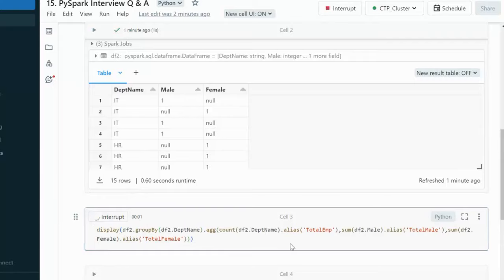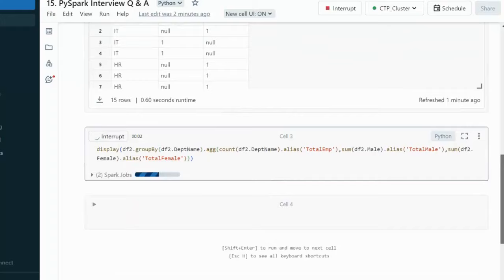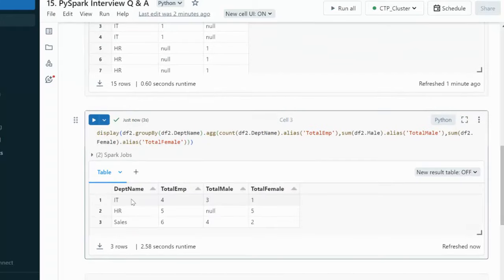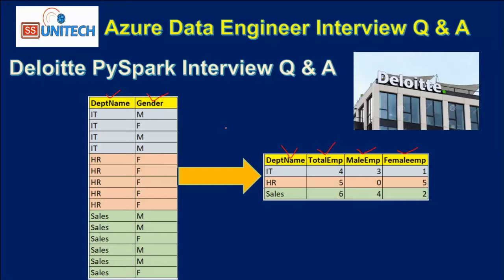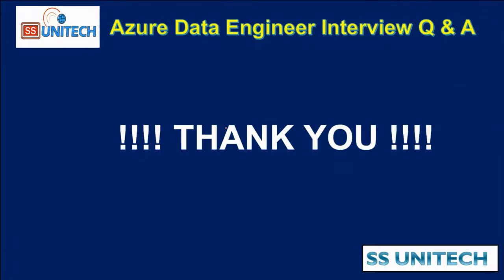The output should be as expected. Scrolling down, we can see the IT department has four total employees, three male and one female. The HR department has five total employees, all female, so the male column shows null. The Sales department has six total employees, four male and two female. By using this approach we can achieve the desired result. I hope you understood how to write this query. Thank you so much for watching — see you in the next video.